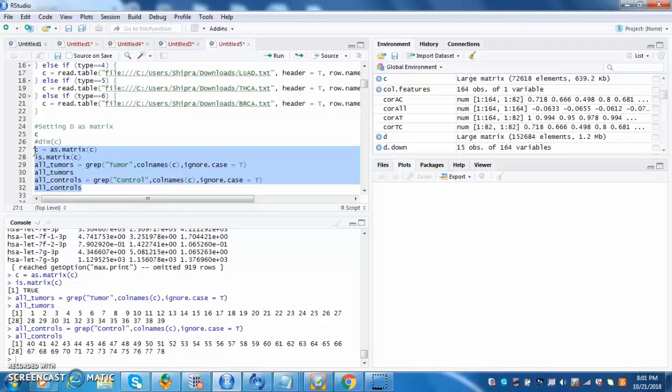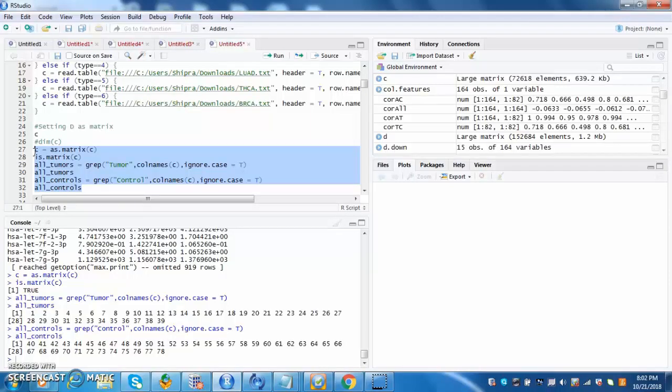This set of code sets C as a matrix. This is important as it makes the user able to manipulate the data, conduct tests, and add new data.